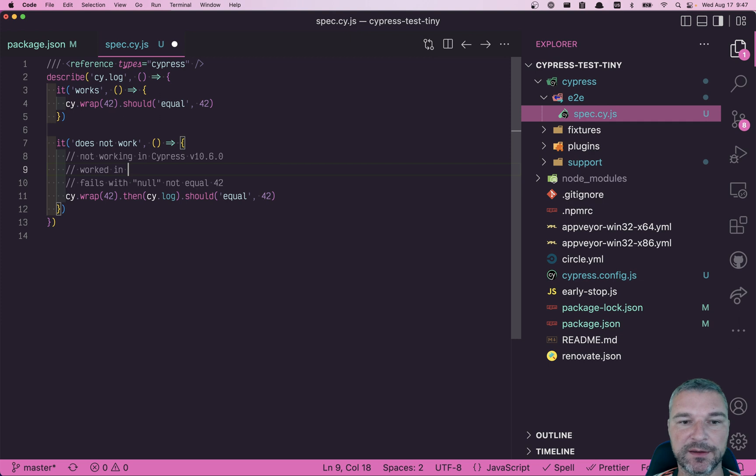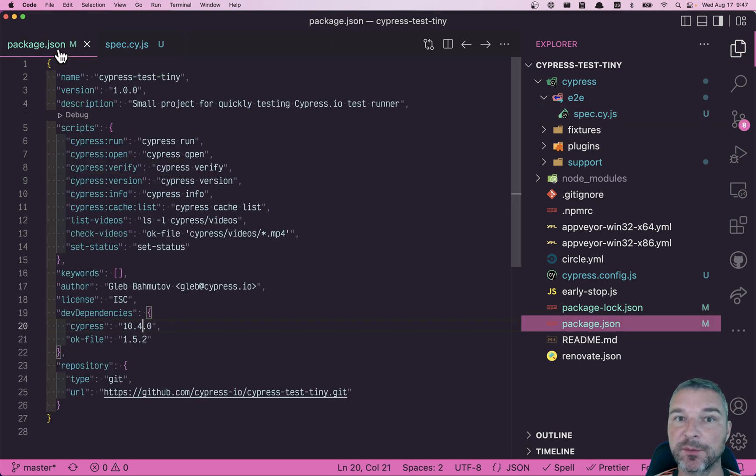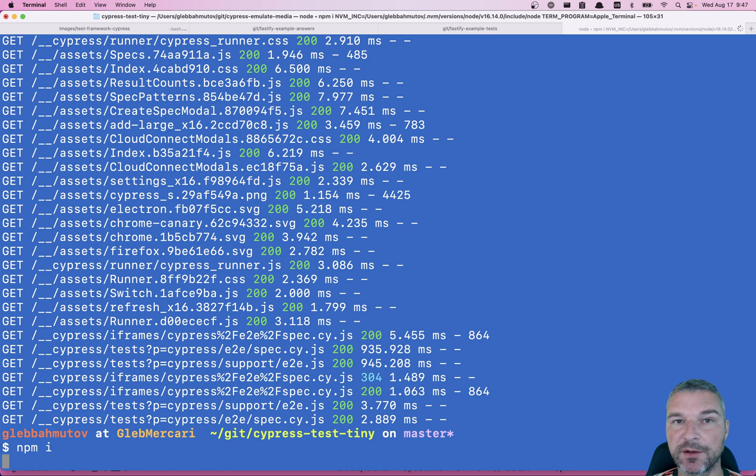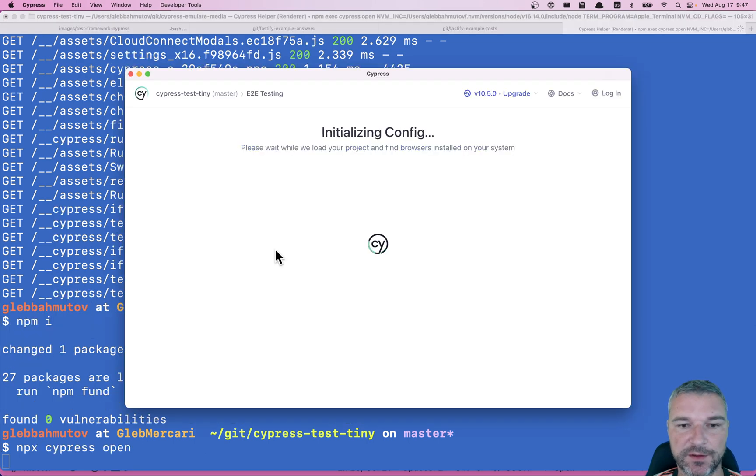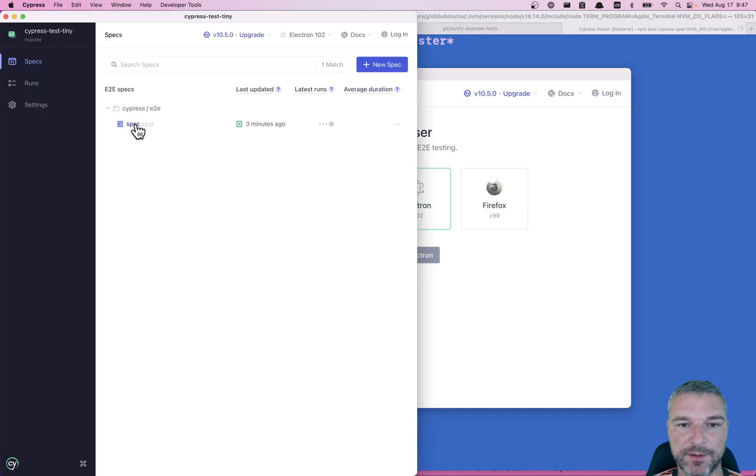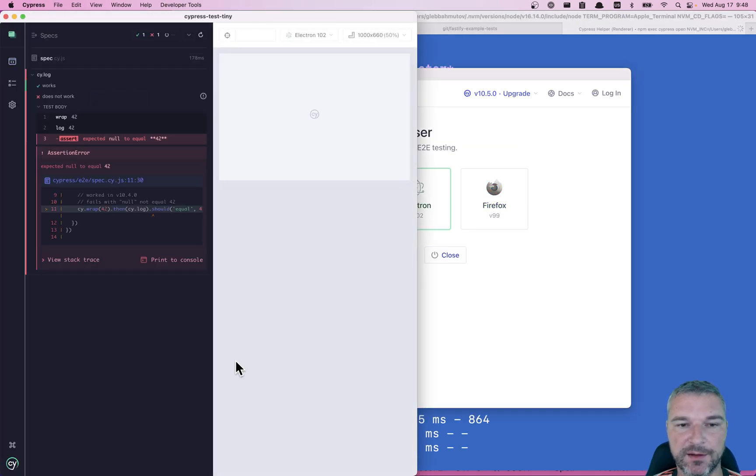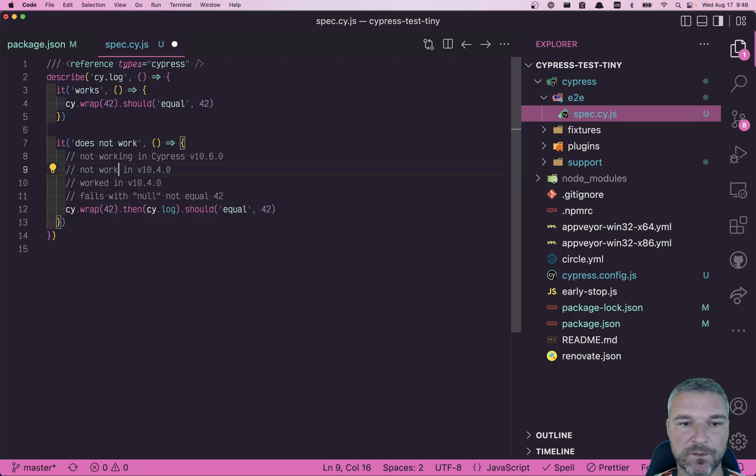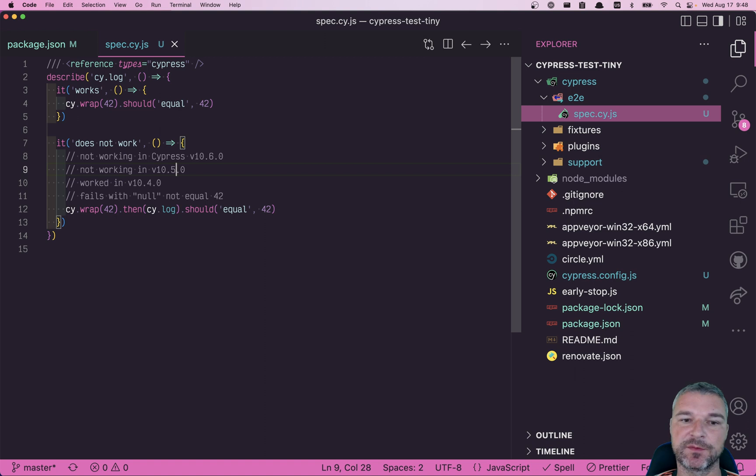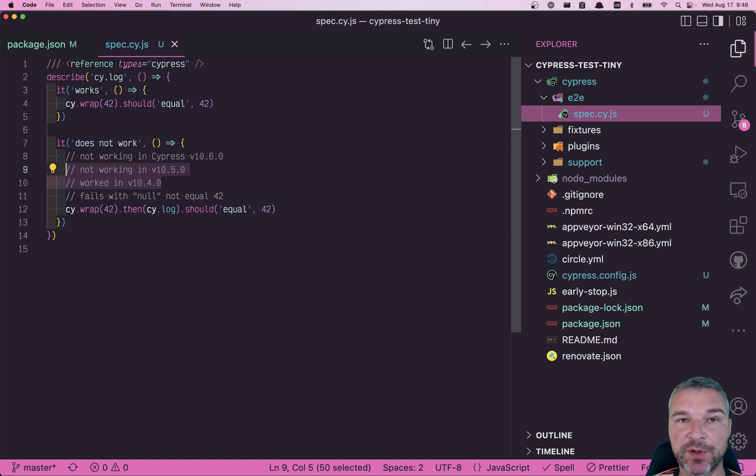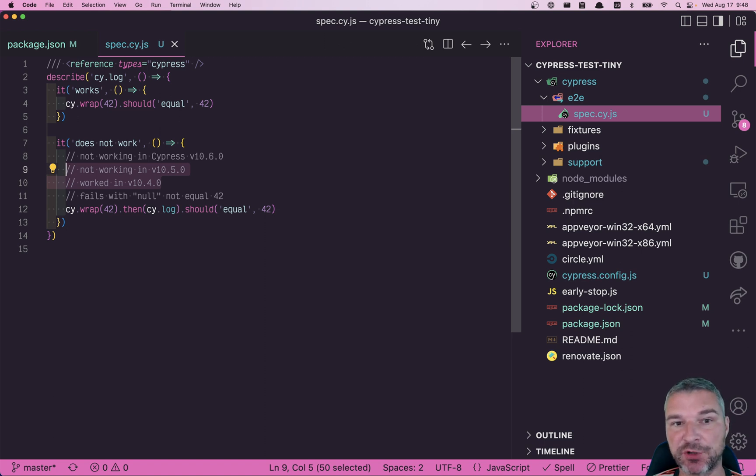Okay, so let's record this. Worked in 10.4. What about 10.5? Let's install it. End-to-end test. Start. Spec. Okay, 10.5 is not working. Okay, not working in 10.5. So something in between those two versions has changed the behavior of cy.log command. Cypress team will easily track this down.